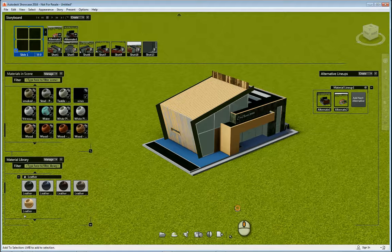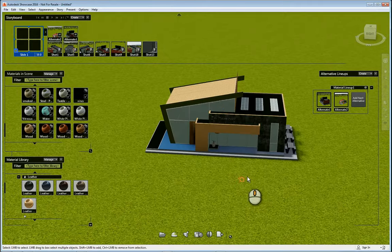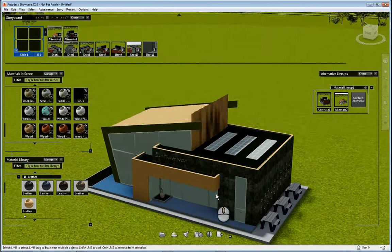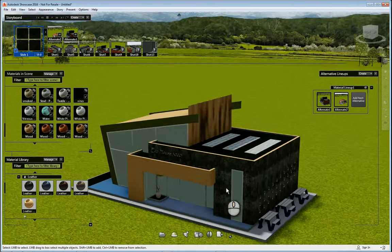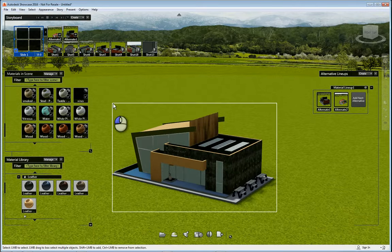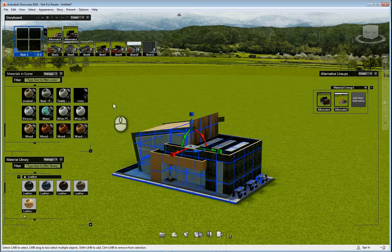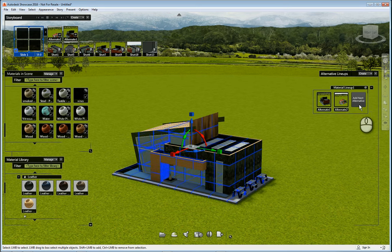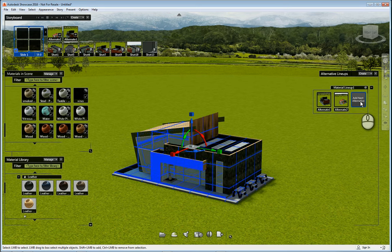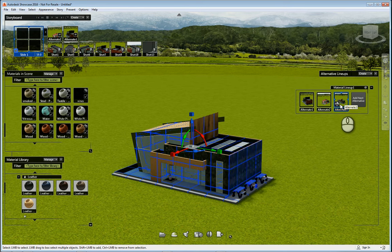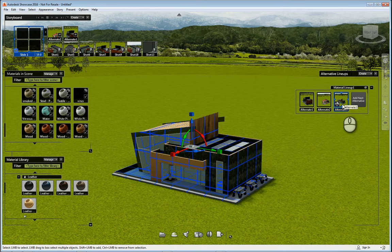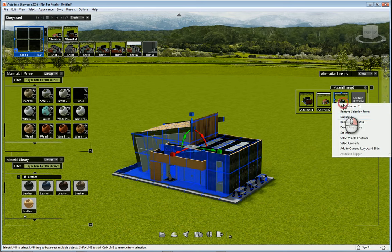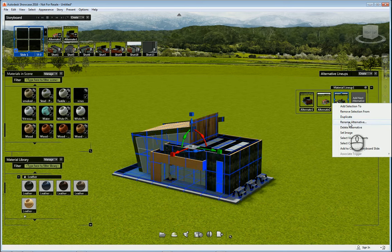When we're all said and done with creating the way we want the design to look, we'll go ahead and select the entire model. That way it grabs all the objects and then you can click add next alternative, and it will capture all the information that you just made to a new alternative which you can rename whatever you want.